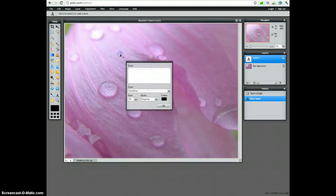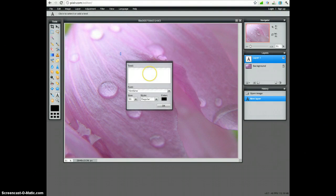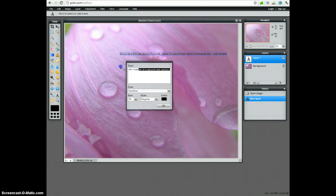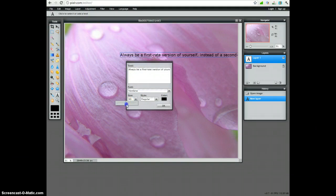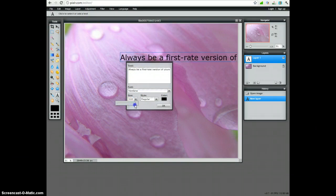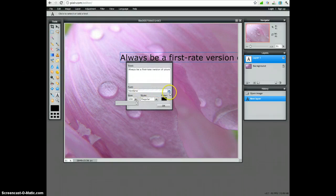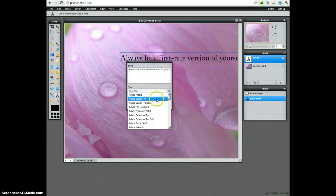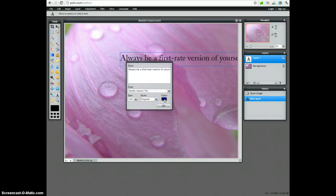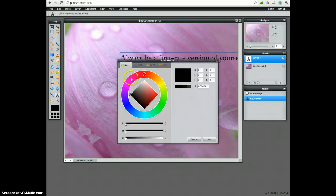So the next step then is to just add your quote and you can paste it in here that you copied a moment ago. And then you can adjust the size and the font that you want to use as well as the color.